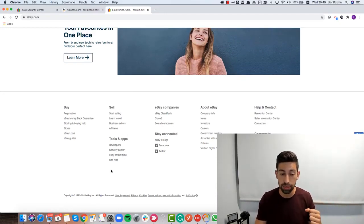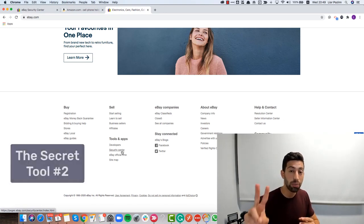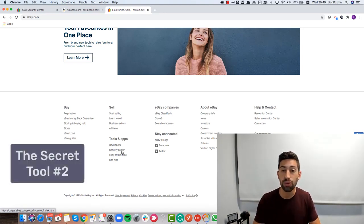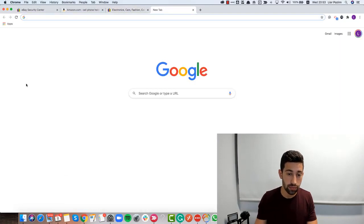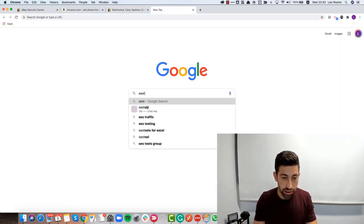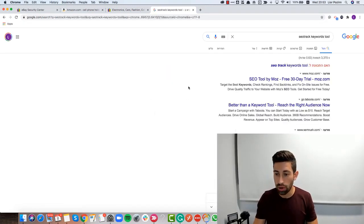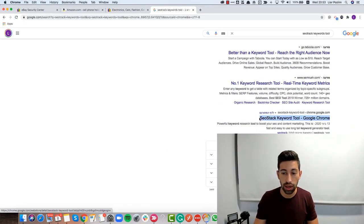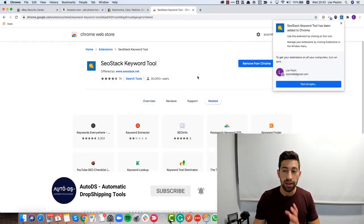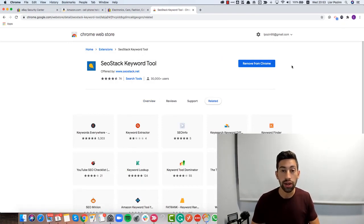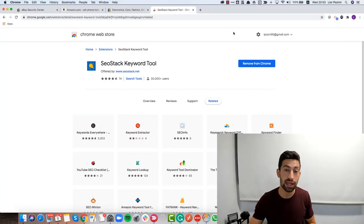So to use Tool 1: go to Tools and Apps, then go to Security Center. The second tool — tool number two — is even more amazing than the first. I'll go to Google and search for 'SEO Stack Keywords Tool'. This Chrome extension helps us save time; it works in the same way as the eBay Security Center method but gives us much more results and not only from eBay.